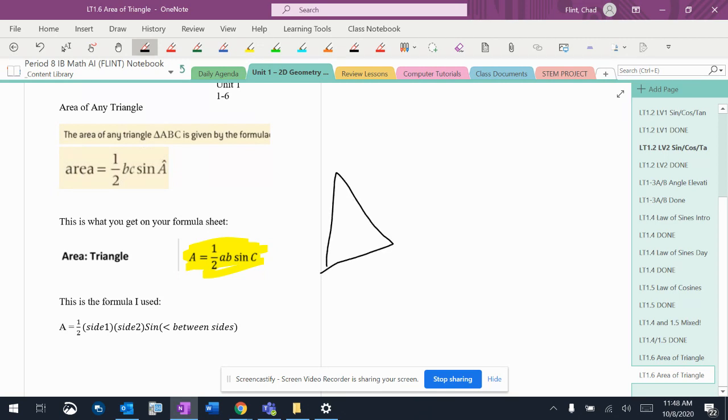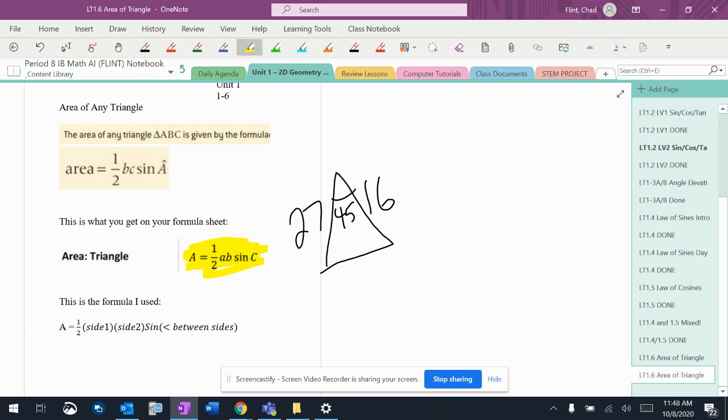Basically, you're going to have a triangle. You're going to know two sides, 27, 16, and you're going to know the angle in between them, 45. That's what you have to know: a side and then an angle and then a side. As long as you know that,